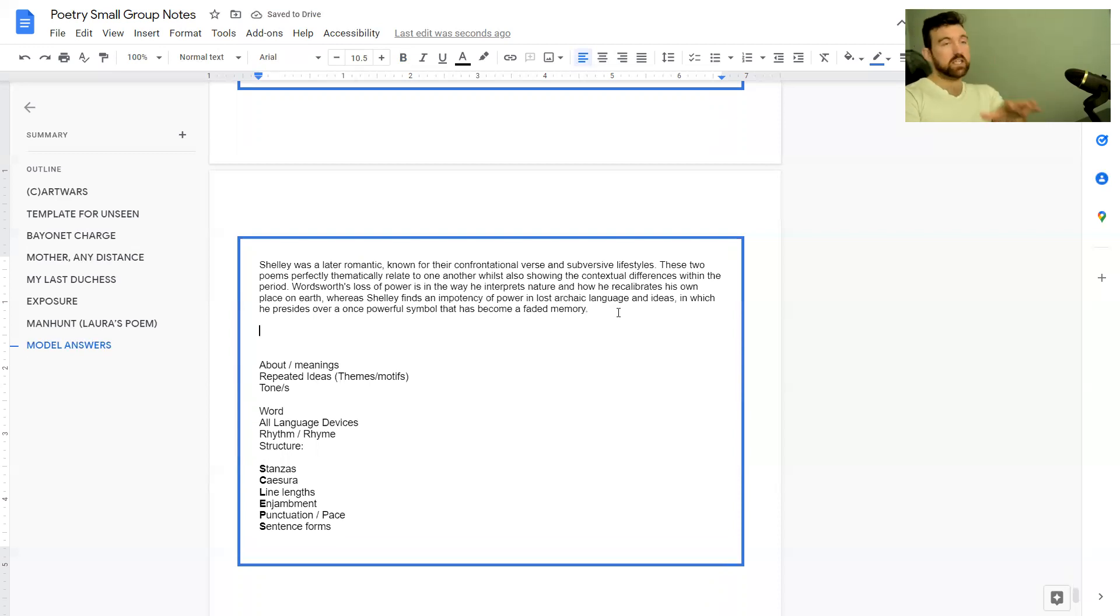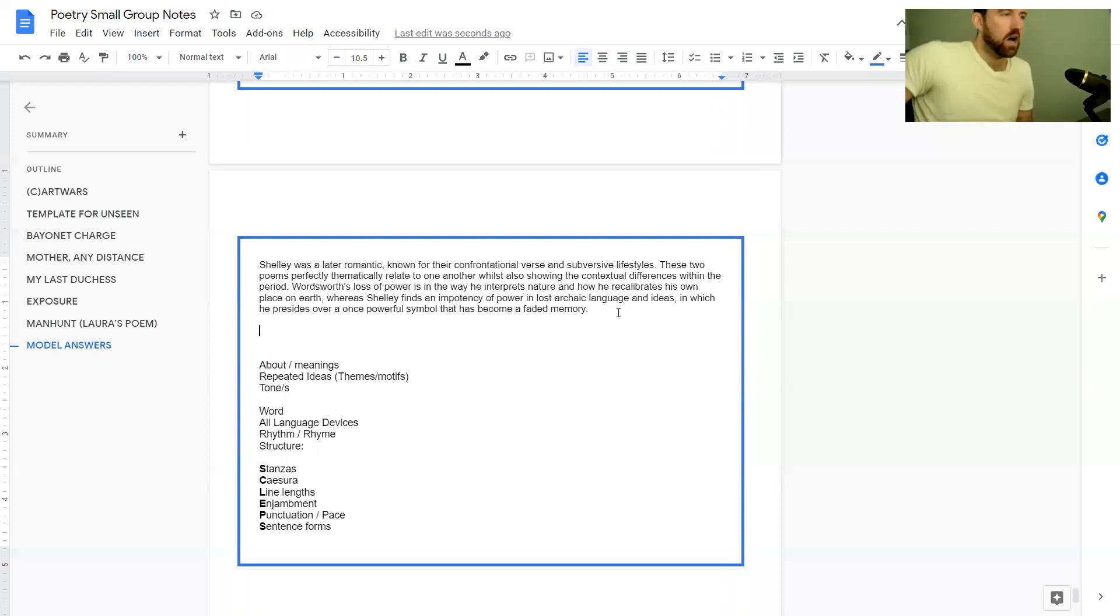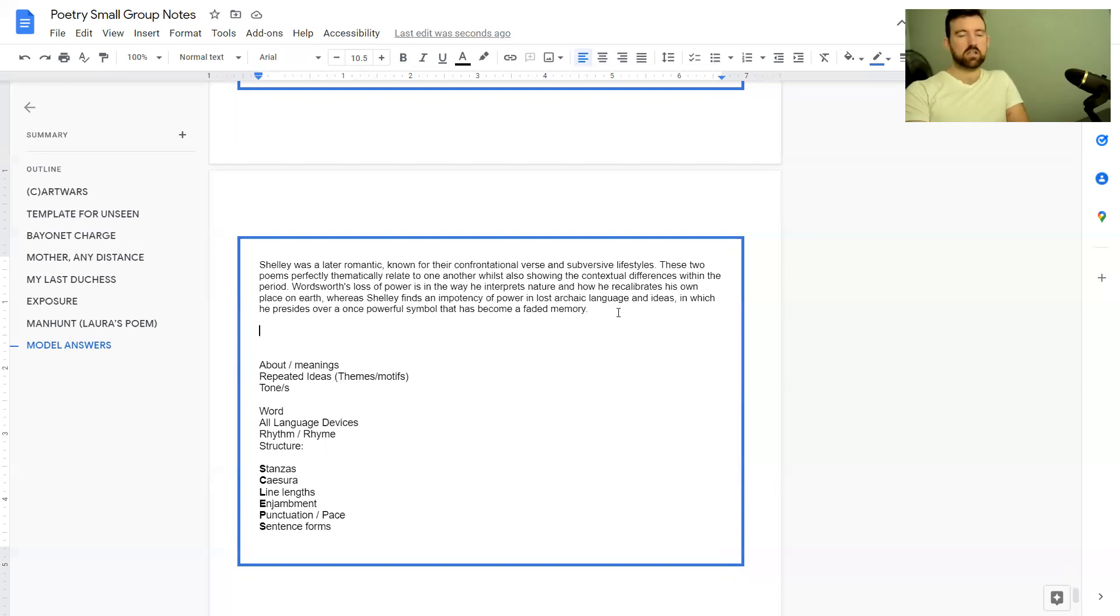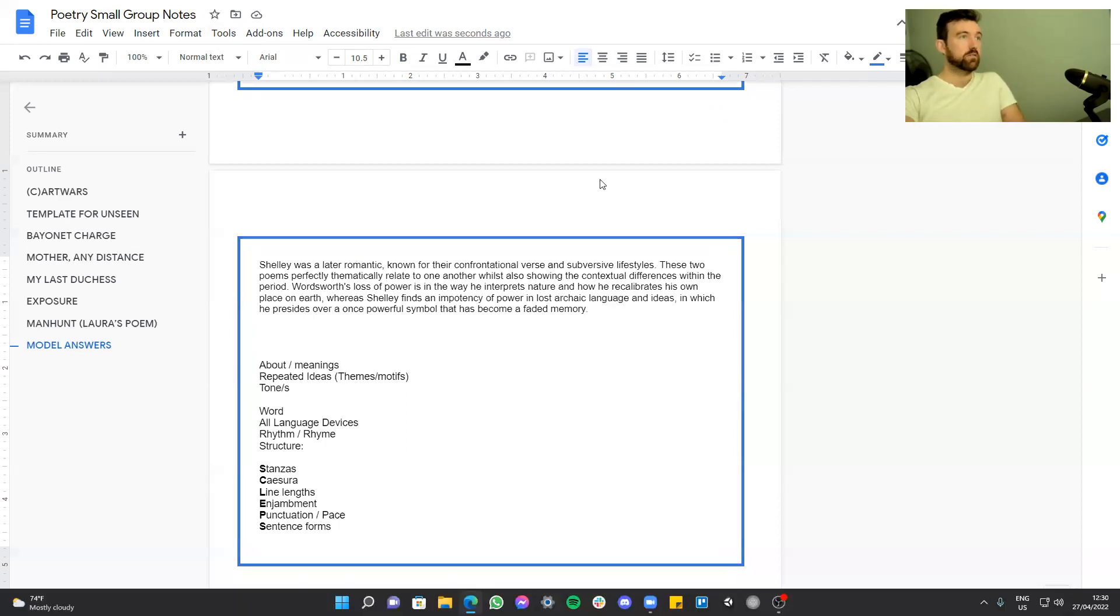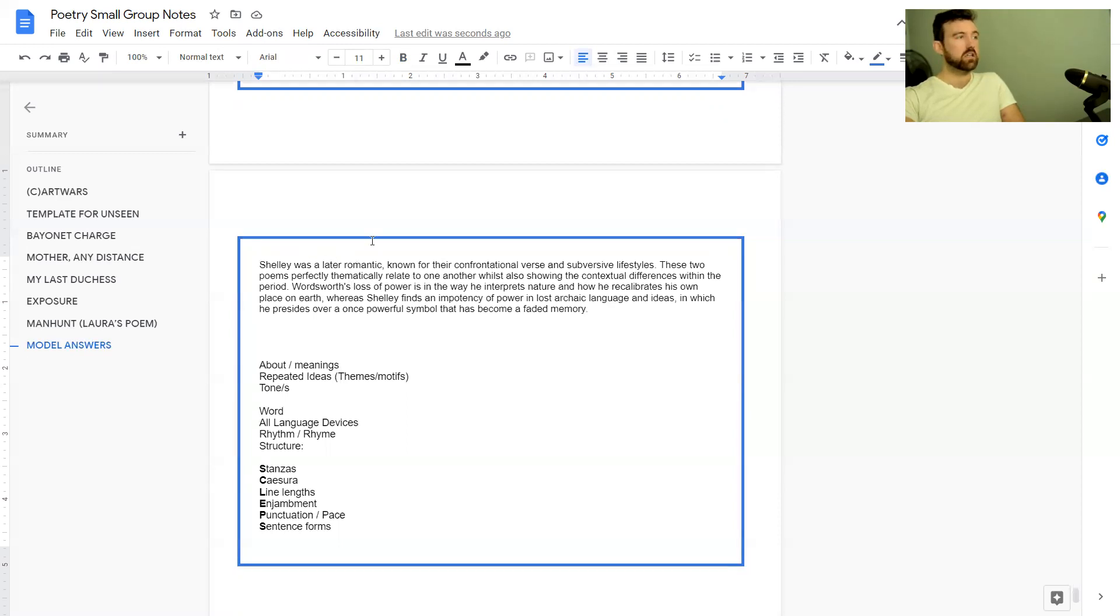There's no need to put a conclusion in, but I do recommend a conclusion if you can write something that good, because that just leaves me as the examiner with a highlight reel of the idea of loss of power in the two poems. It leaves a really strong impression that the student really understands how loss of power is shown. The other thing about this paragraph which is going to be more useful for people doing poetry anthology, particularly Power and Conflict, is that's really good context for Shelley and Wordsworth.